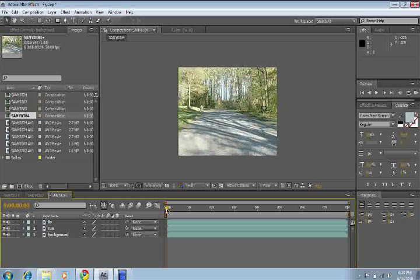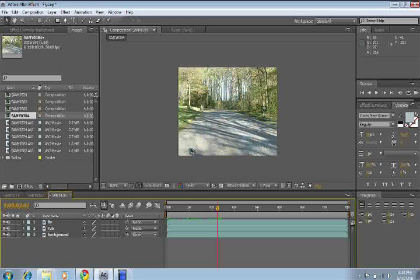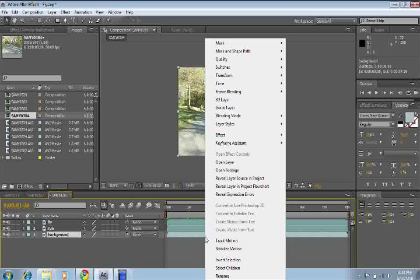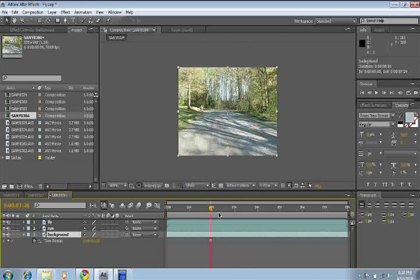Now, zoom through it, fast forward through it a little bit to look for the part where you're getting ready to run. You'll be able to see my shadow right here. So I'm going to rewind it a little bit to where you can't see the shadow. And right click on Background, go to Time Freeze Frame.